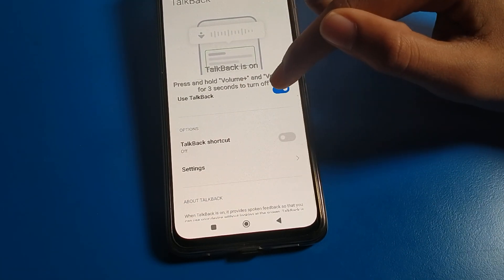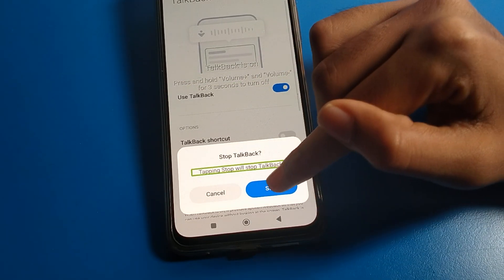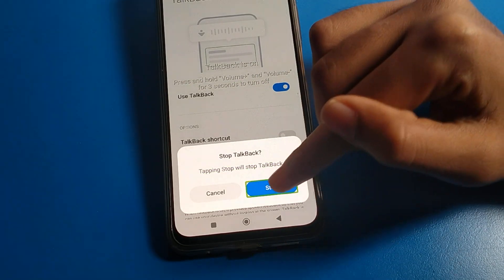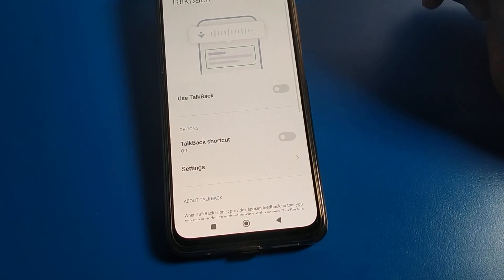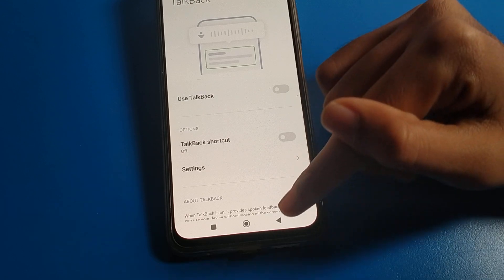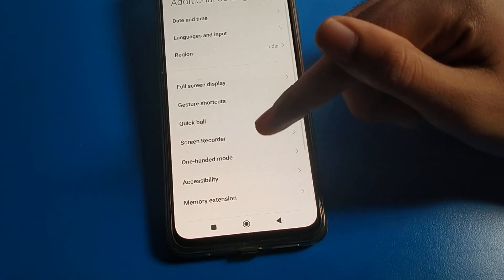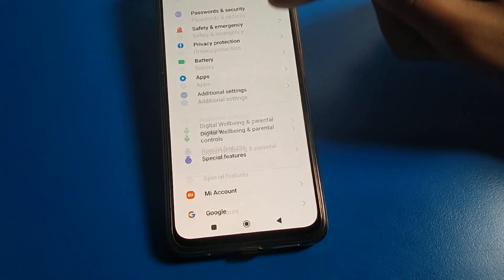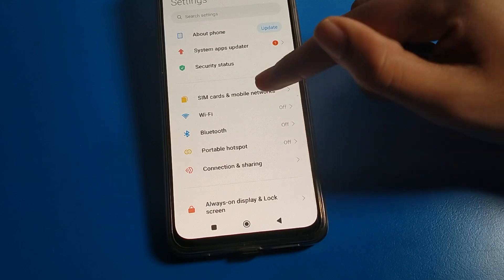Double tap on Vision settings. You can also swipe with two fingers. Find TalkBack, single tap and then double tap to select it. Single tap on the TalkBack toggle and double tap to turn it off. TalkBack will now stop and turn off on your Poco phone.